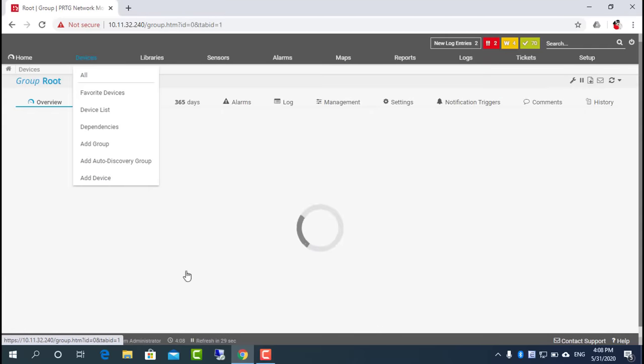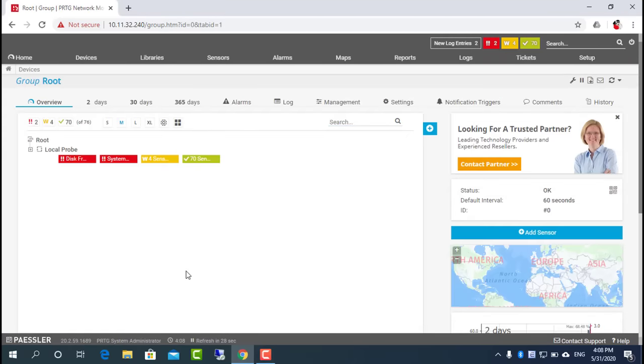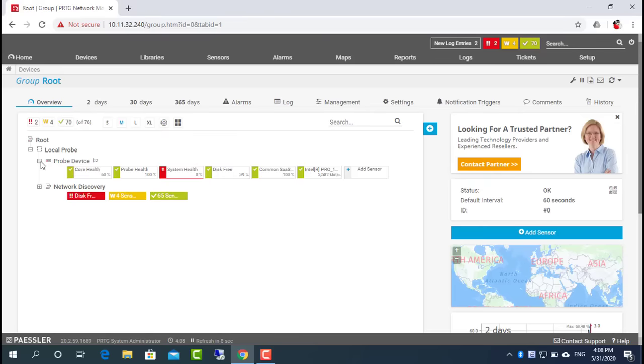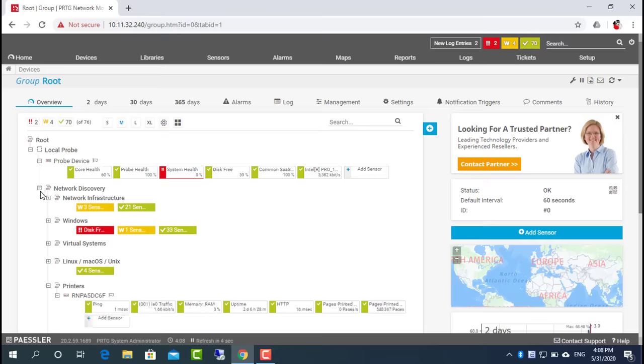Freeware installation starts as a trial version that lets you use an unlimited number of sensors for 30 days. After the trial period has expired, your installation automatically reverts to the freeware edition with a limit of 100 sensors.